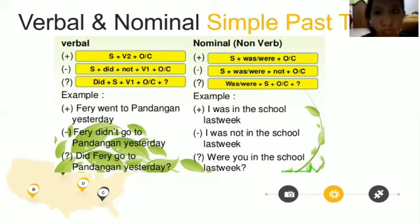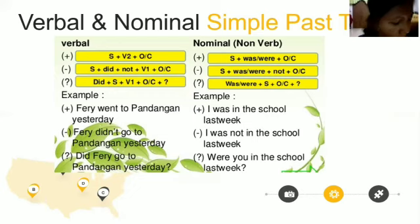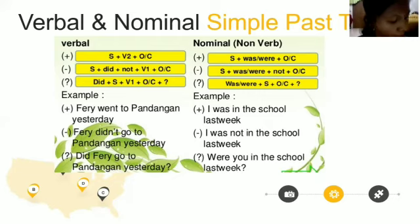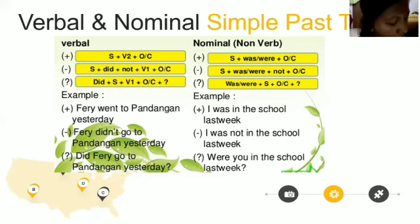For verbal simple past tense, the verb uses the second form as the predicate. After Verb 2 it can be followed by an object or adverb, and it can be singular or plural. For nominal simple past tense — a sentence that does not contain an action verb — instead of a verb we use 'to be': was or were. This is only for expressing events that occurred in the past.